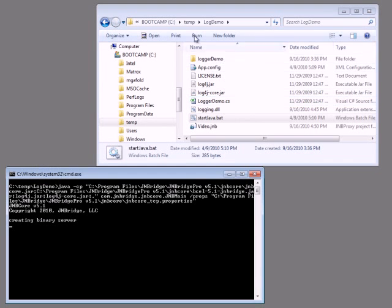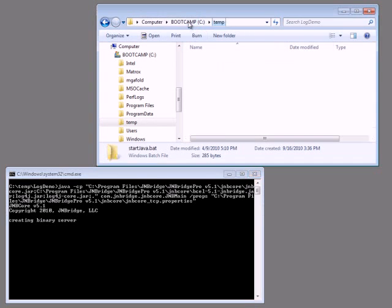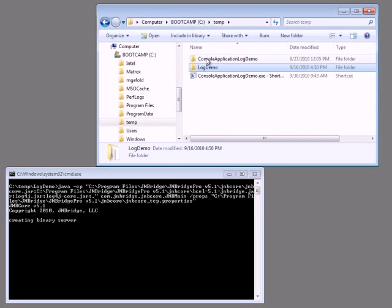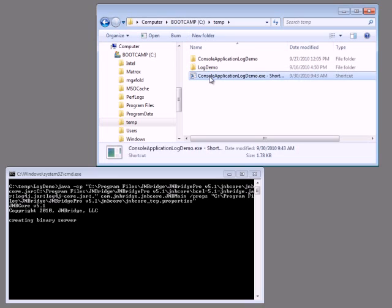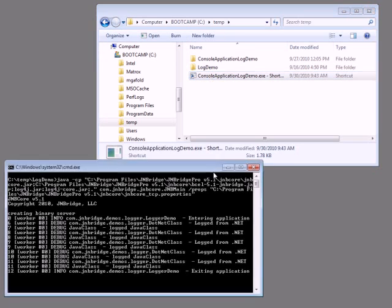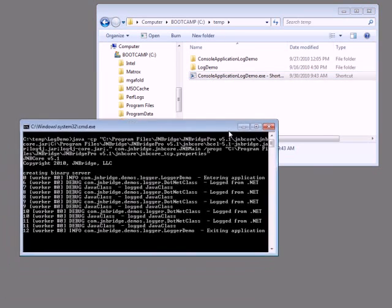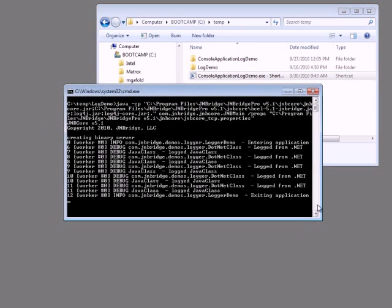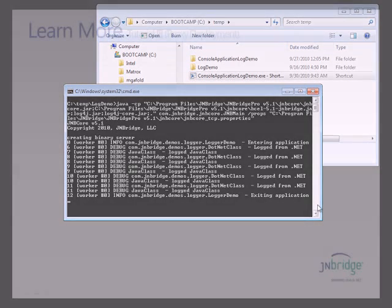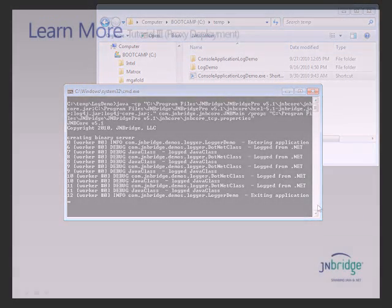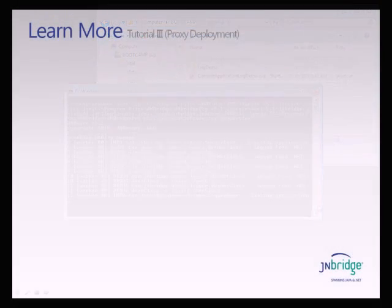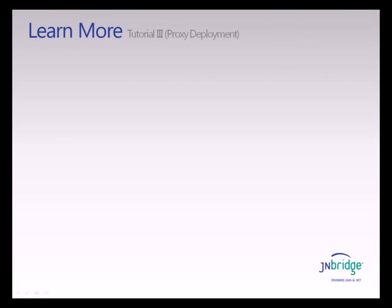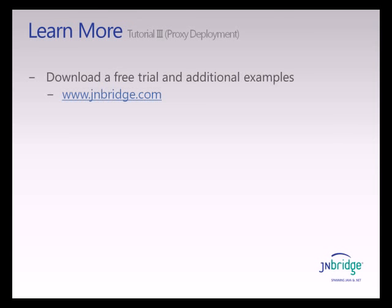With our Java server now running, we can now rerun our console application from a shortcut I've just created that points to the original executable in the bin debug folder. And here's our output in TCP fast binary mode from both our .NET and Java-side logging features that have been integrated by Jambridge Pro.